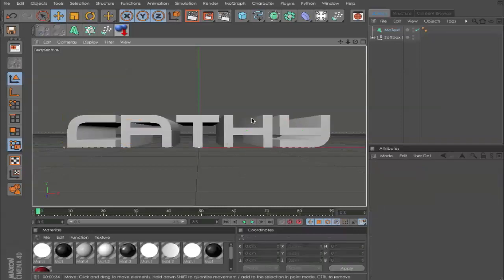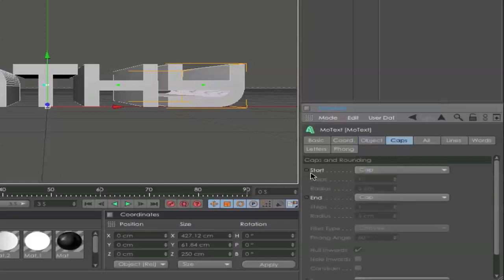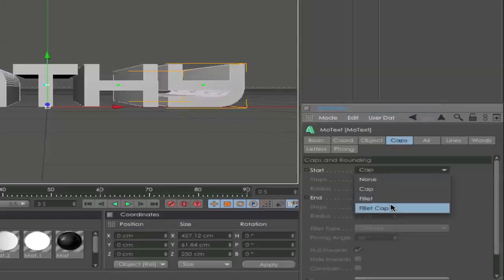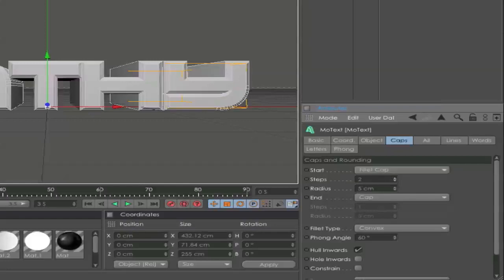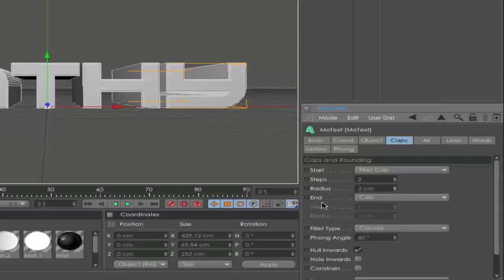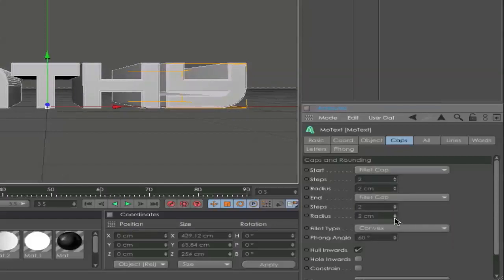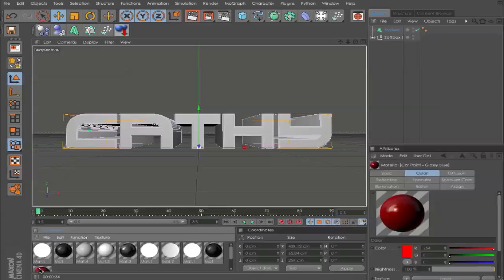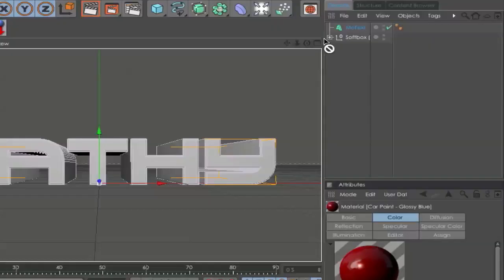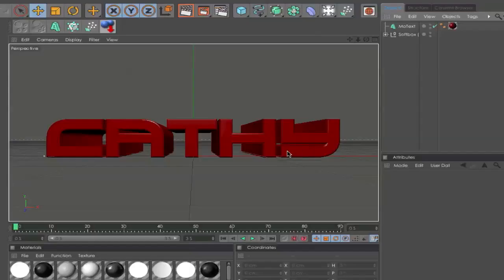When you are finished with your font, it should look very deep. Next, go to Caps and set the start to Fillet Cap, steps to 2, and radius to 2. The same with the end: 2 and 2. Now we can go and apply our material.